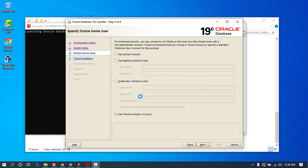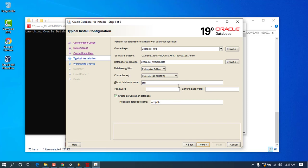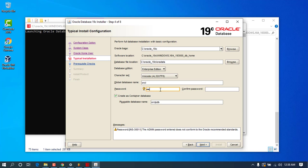Once you reach this screen, you can see it has successfully detected the oracle-19c folder you created. You can change the path if you have another location. Take a closer look and you will see a Global Database Name set to 'orcl', the pluggable database name 'orclpdb', and a password field. Go ahead and set the password — I'm setting it to 'orcl' as a simple example.